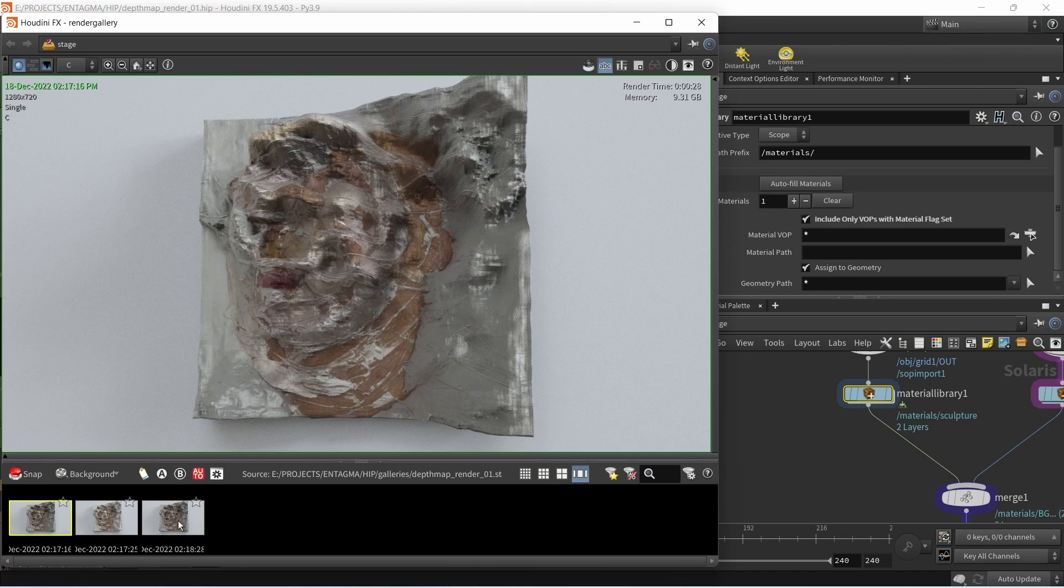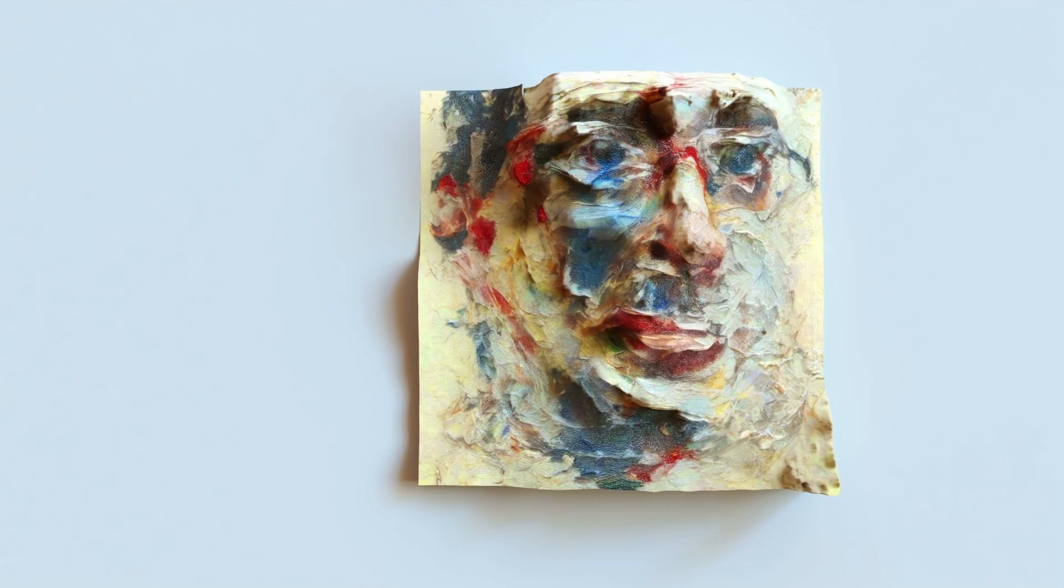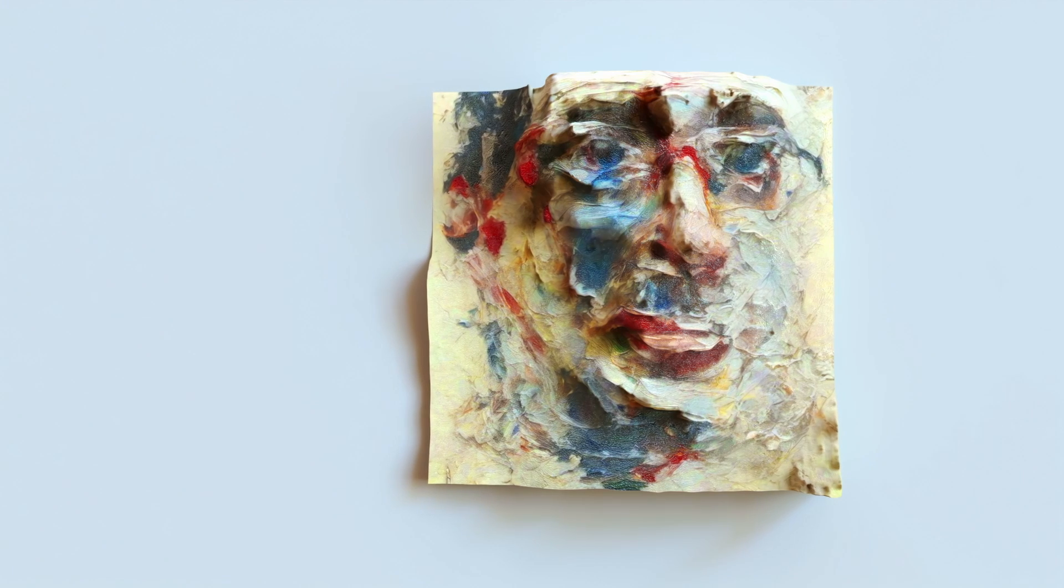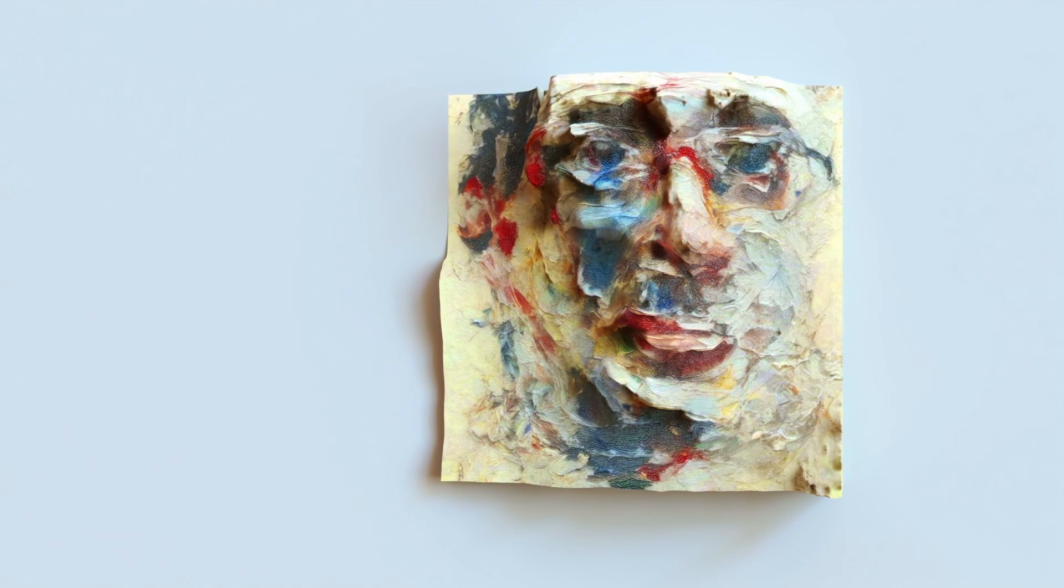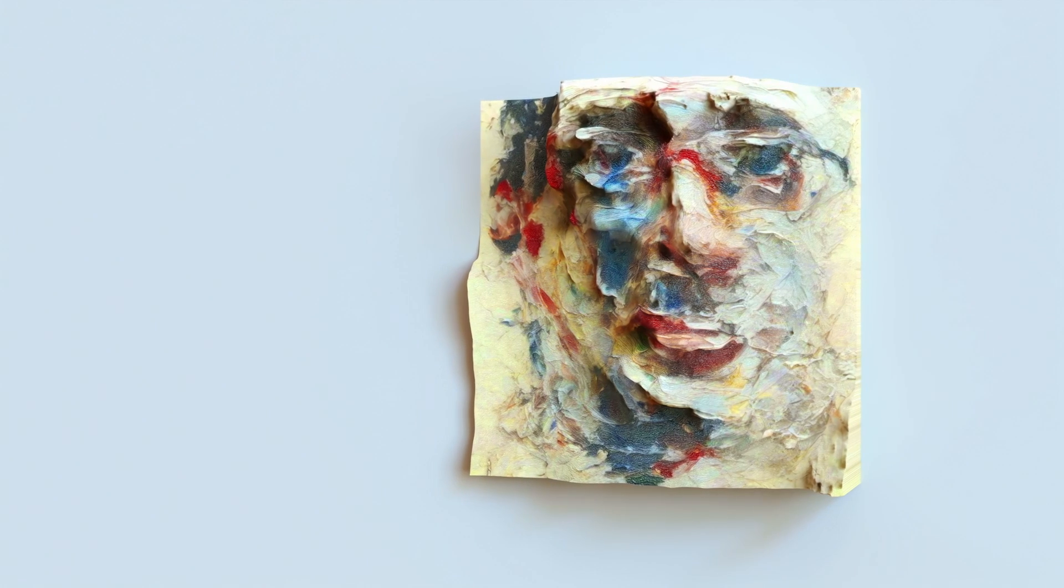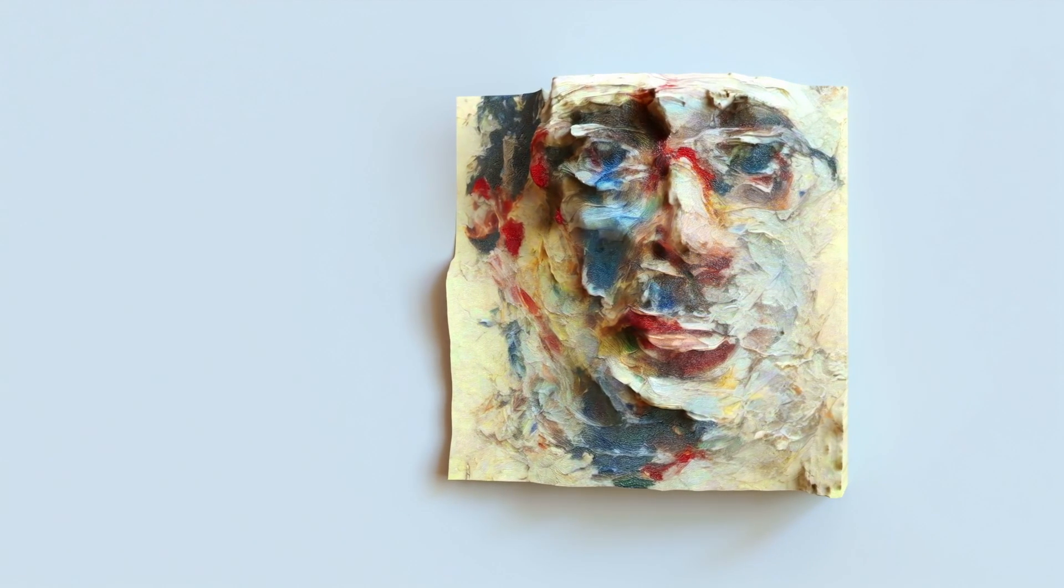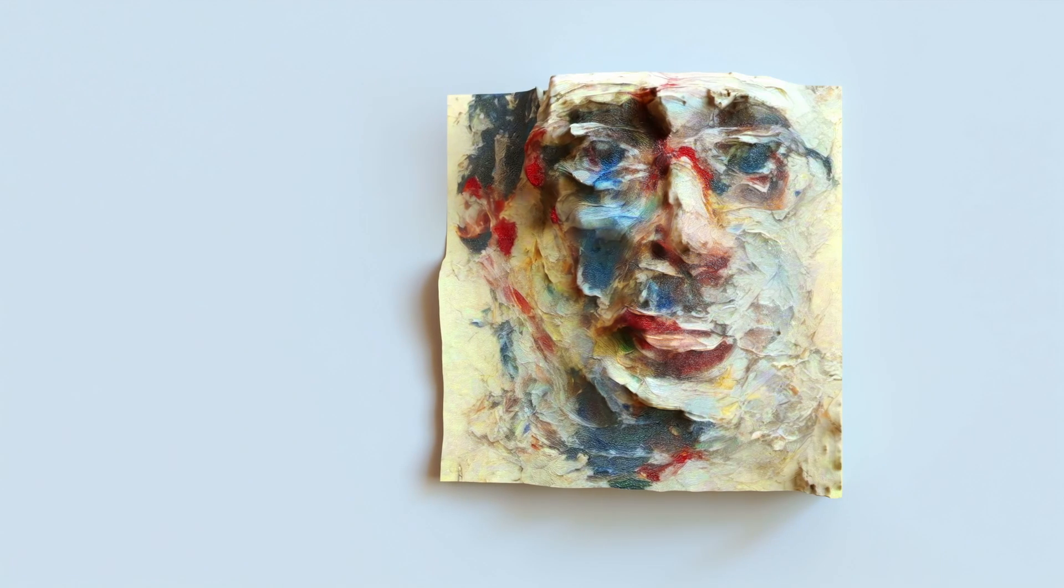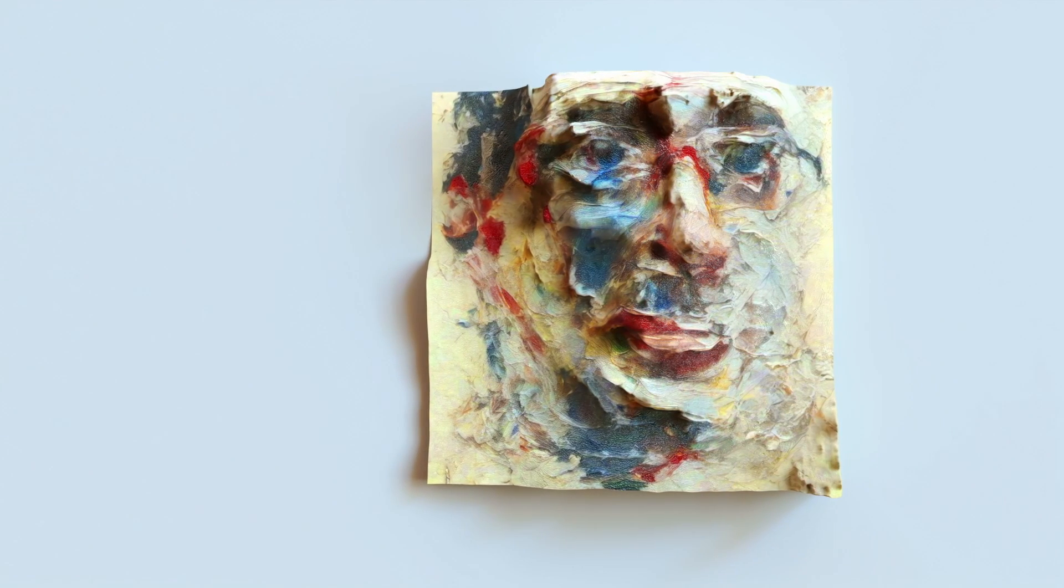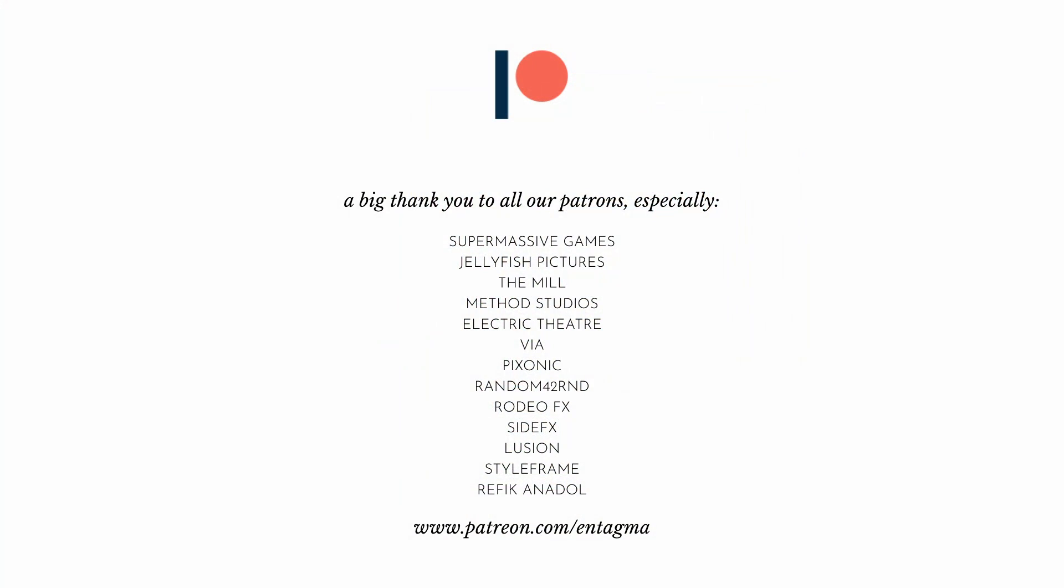This is how I generate and render those height fields using Automatic1111's web UI in conjunction with Side Effects Houdini. I will work on the artwork for this tutorial a bit, but through the magic of editing you've already seen the final artwork. In the comments let me know what you think of this workflow, maybe what you think of the artwork, and also don't be shy sharing your artwork you create using one or more of these techniques. If you want to learn more about Houdini, Unreal, Blender and maybe a bit of AI, or just plainly want to support what we're doing, consider becoming a patron of ours. With a very special thank you going out to Supermassive Games, Jellyfish Pictures, The Mill, Method Studios, Electric Theater, Pixonic, Random42, Rodeo FX, Side Effects, Lusion, Style Frame, and Refika Anadol Studio. Thanks so much for your support and as always, until next time, cheers and goodbye.